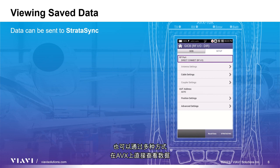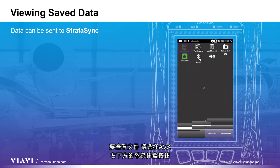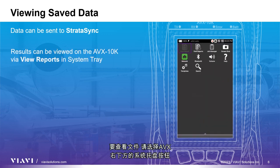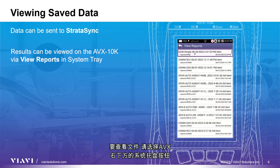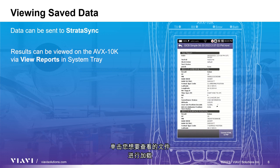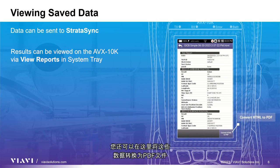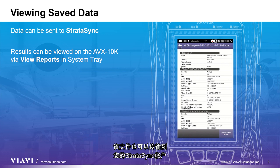The data can also be viewed directly on the AVX in a couple of ways. To view the file, select the System Tray button on the lower right front of the AVX and select the View Reports icon. Click on the file that you would like to view and it will load. Here you can also convert this data to a PDF file, which can also be transferred to your Stratasync account.